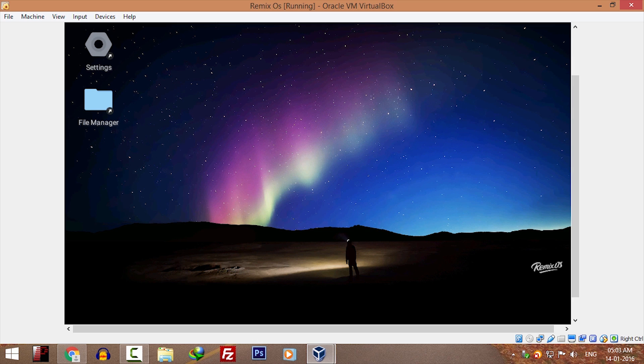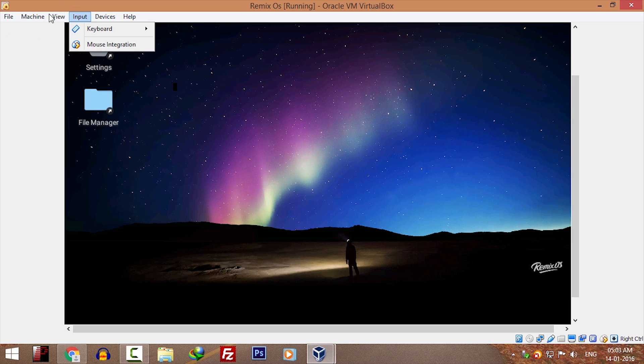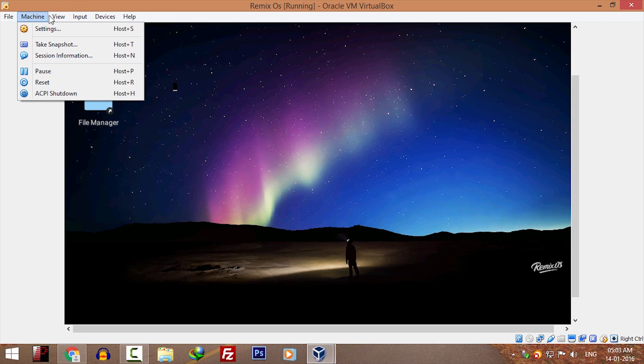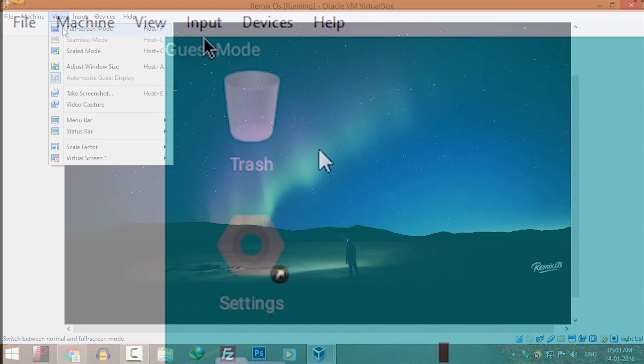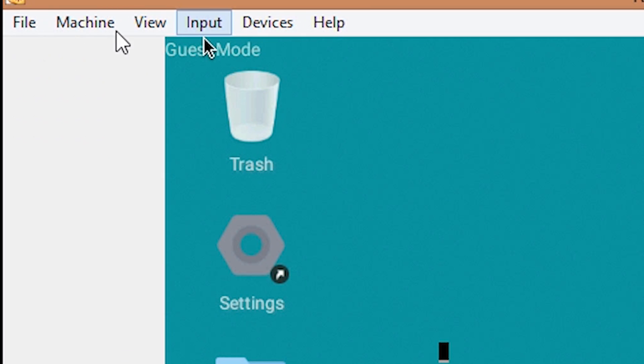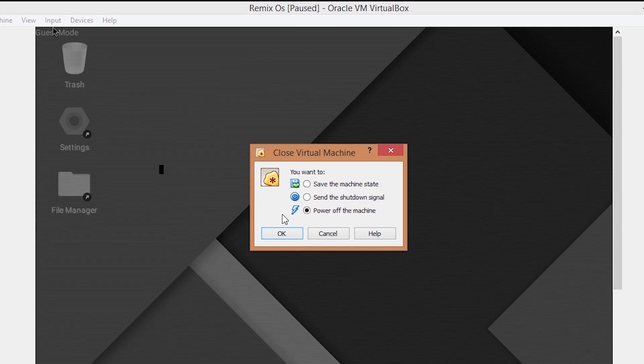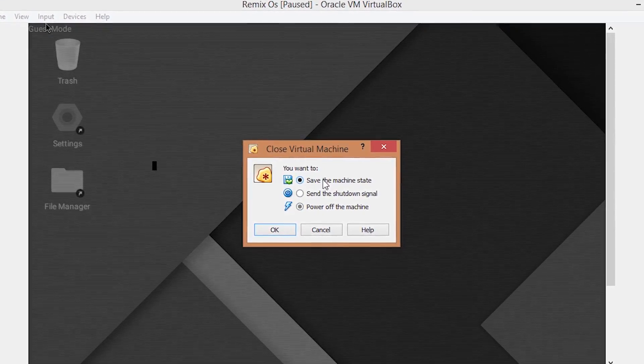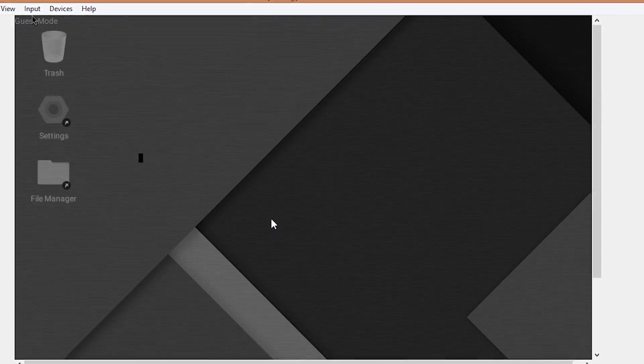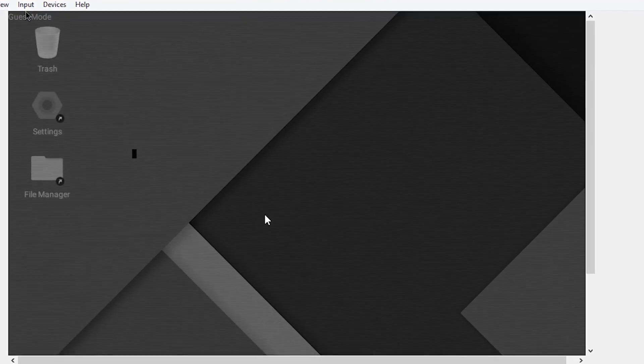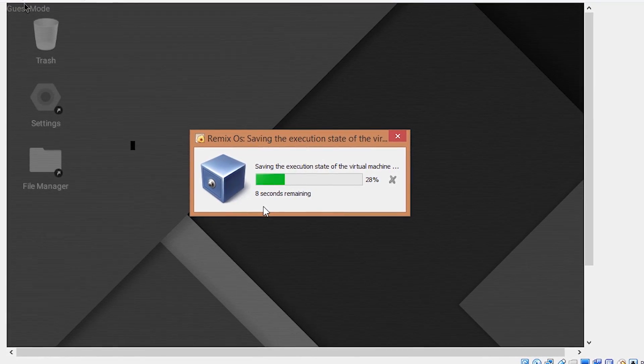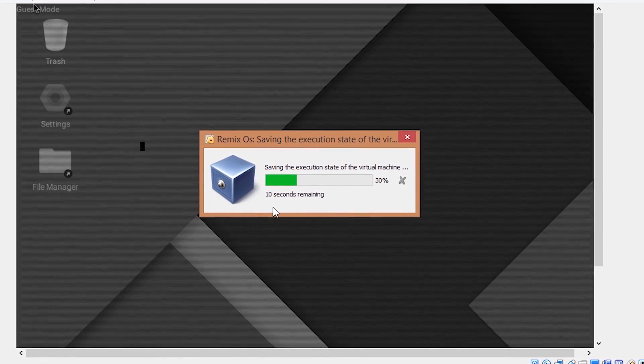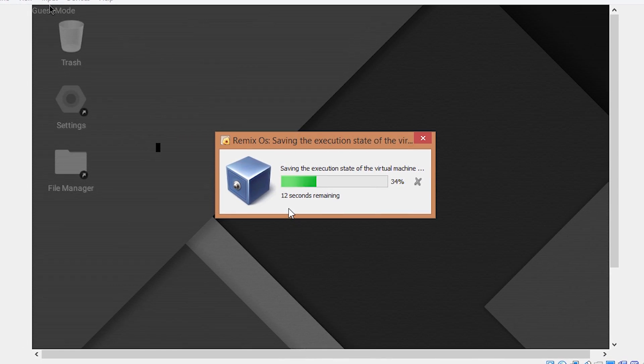Resident mode is not working in VirtualBox, but you can get the same functionality in guest mode. Once you're done with your Remix OS work, click on file and click on close. Three options will appear on the screen. Click on save the machine state option and click OK. The next time you start this virtual machine, it will resume from where you left.